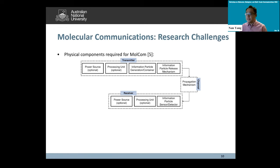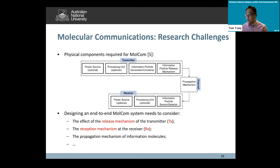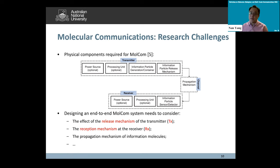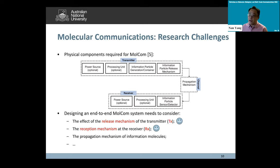Looking at the research challenges in molecular communications, the physical components required include the transmitter, the receiver, and the propagation mechanism. To design an end-to-end molecular communication system, we need to consider practical transmitter design, the reception mechanism at the receiver, and the propagation of information molecules. In this talk, I would like to share results from my group focusing on the transmitter modeling and the receiver modeling.